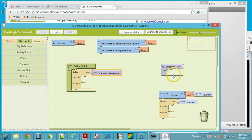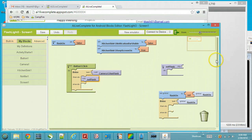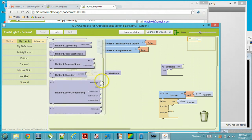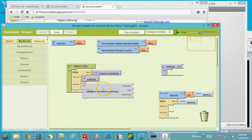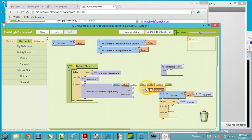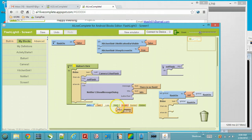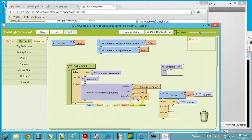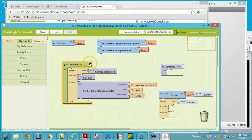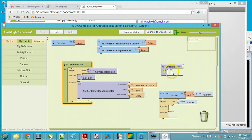If the device has a flash, we want to call a procedure called 'set flash' which I have already created. We will invoke that procedure and put the specific logic there. If there is no flash, we display an error message using a Notifier component — showing a message dialog that says 'There is no flash', with title 'Info' and an OK button. We have also declared a variable called 'flash on' with an initial state of false.